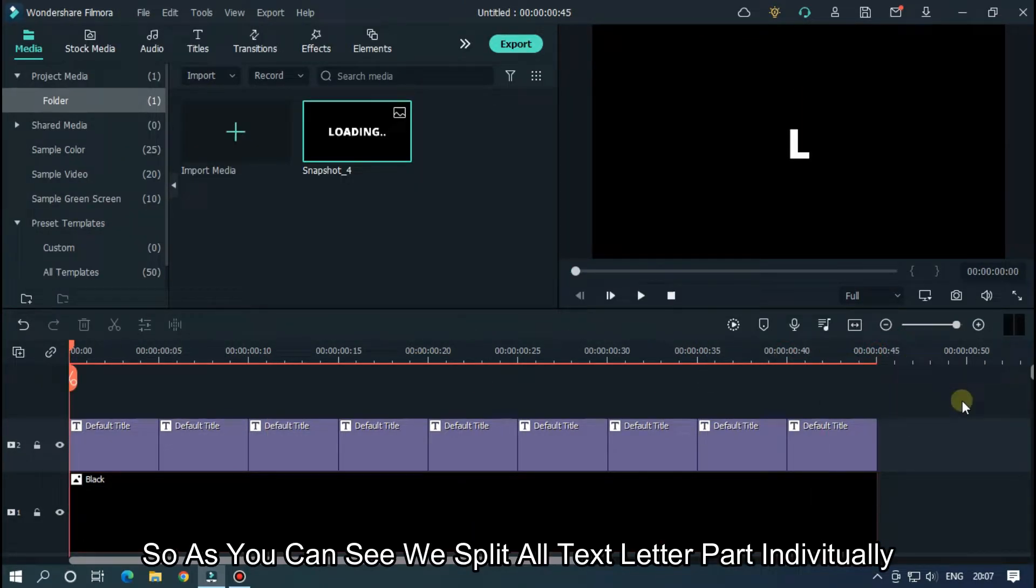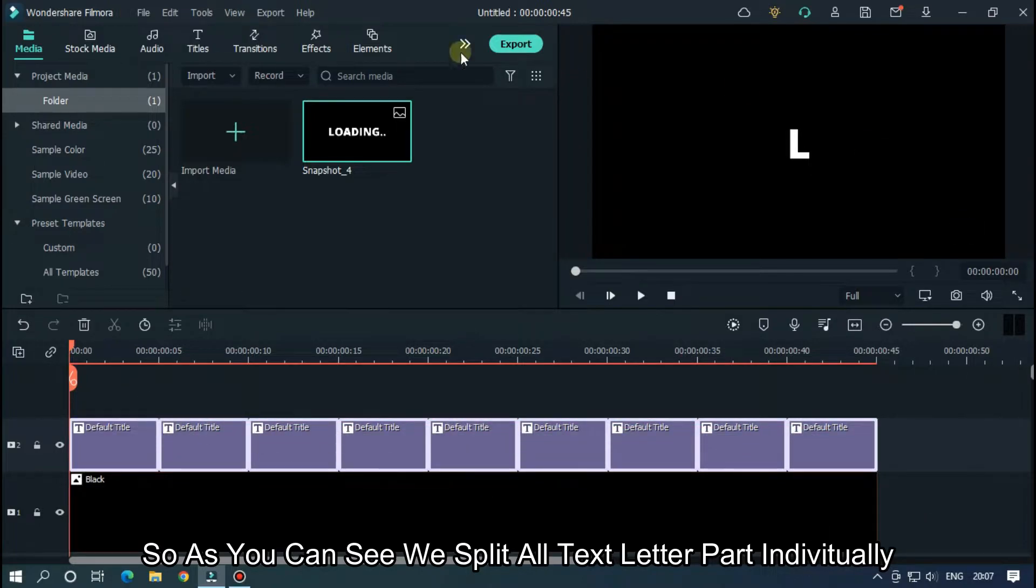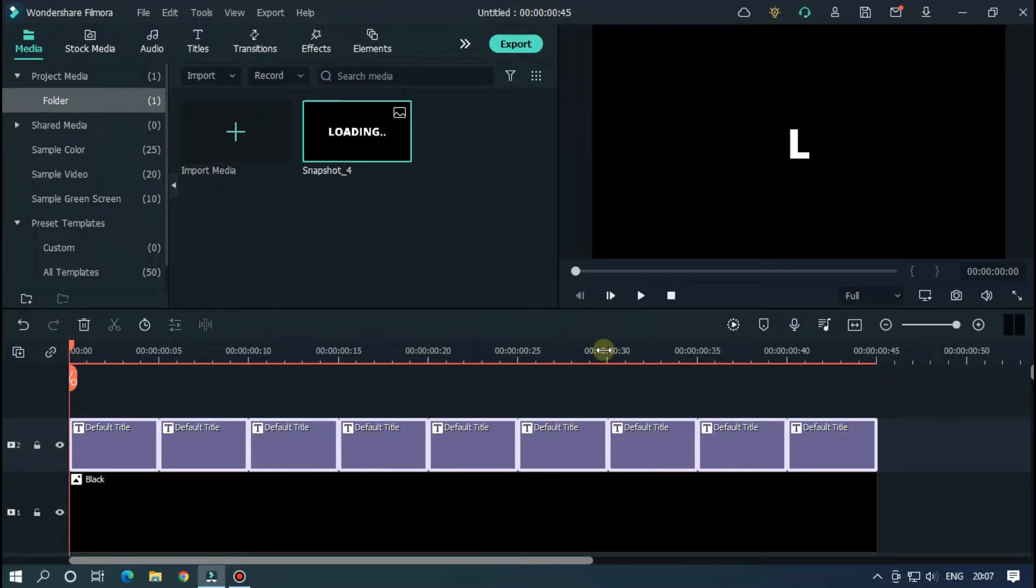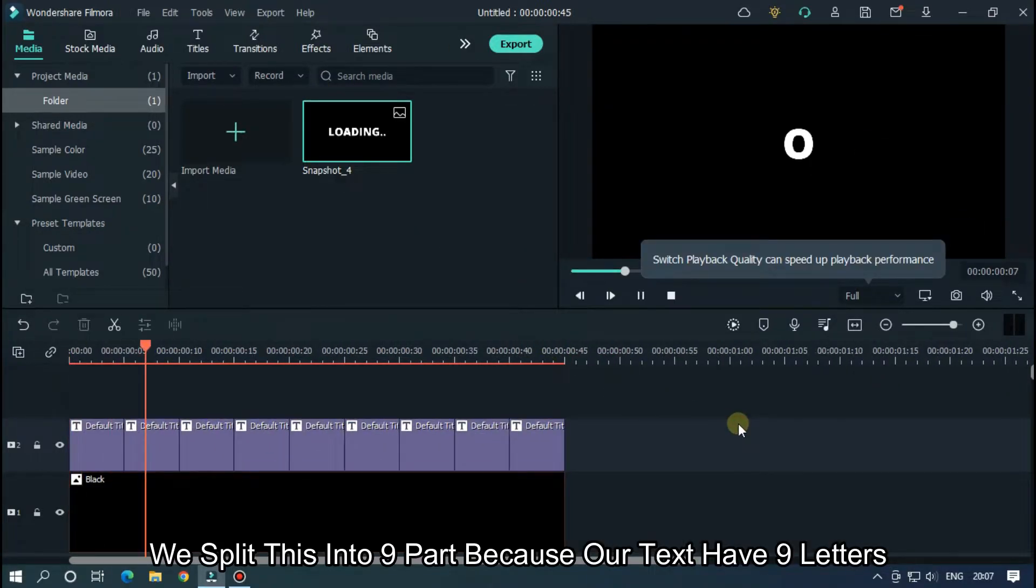So as you can see, we split all text letter parts individually. We split this into 9 parts because our text has 9 letters.